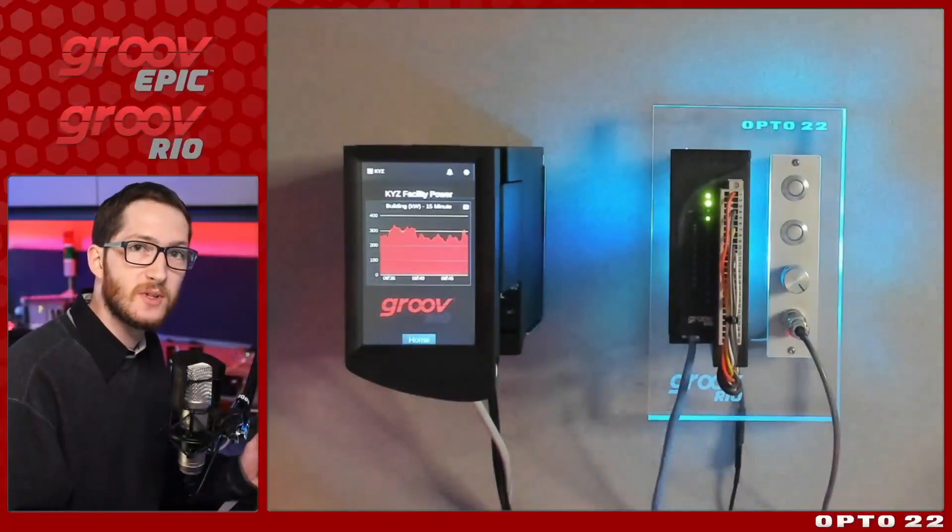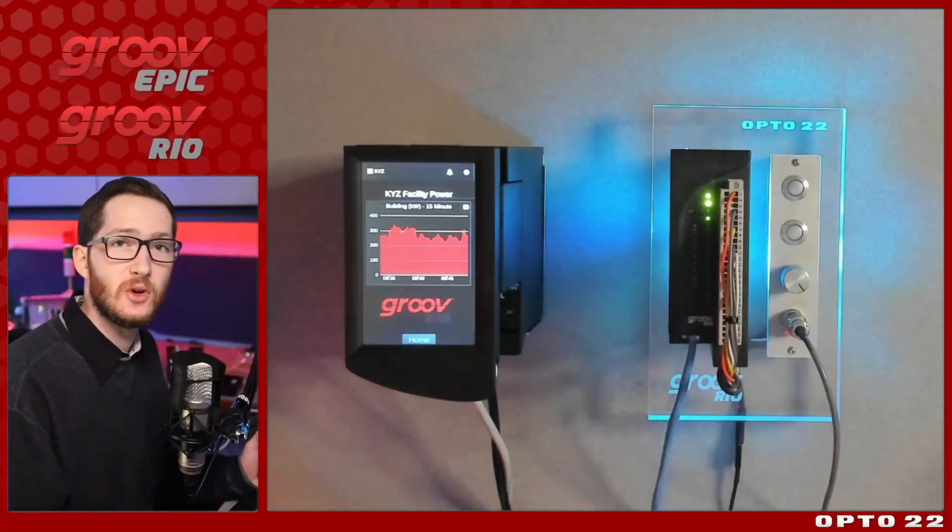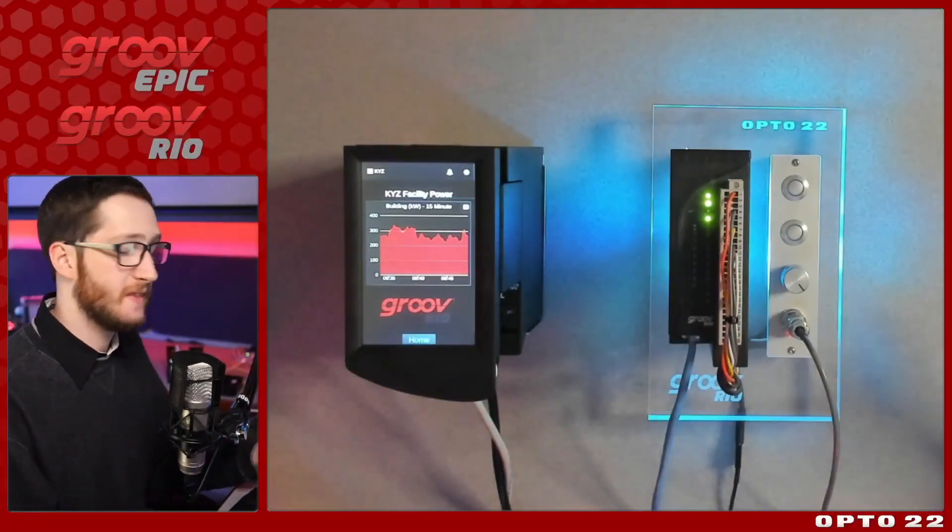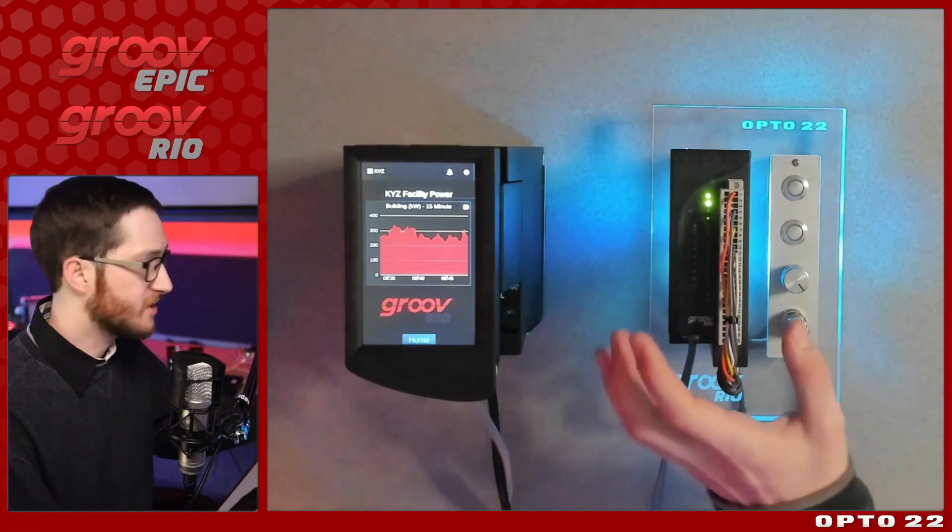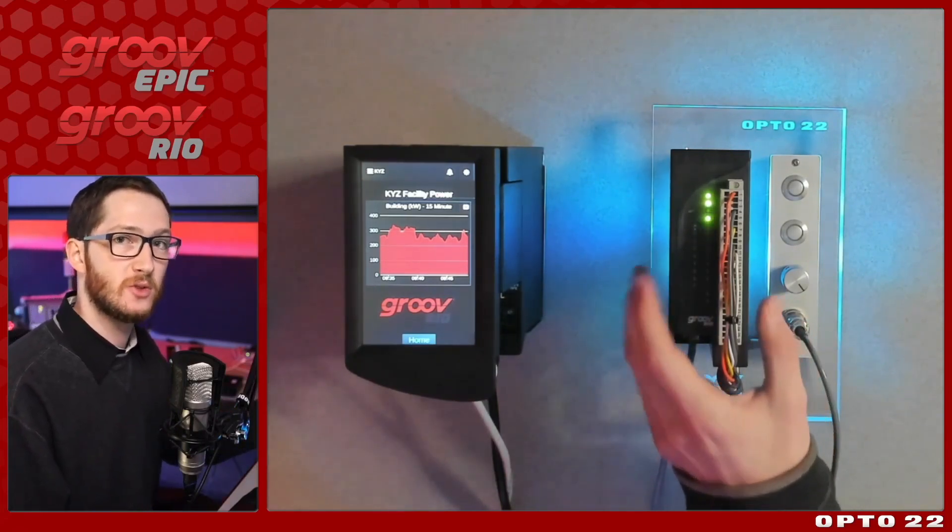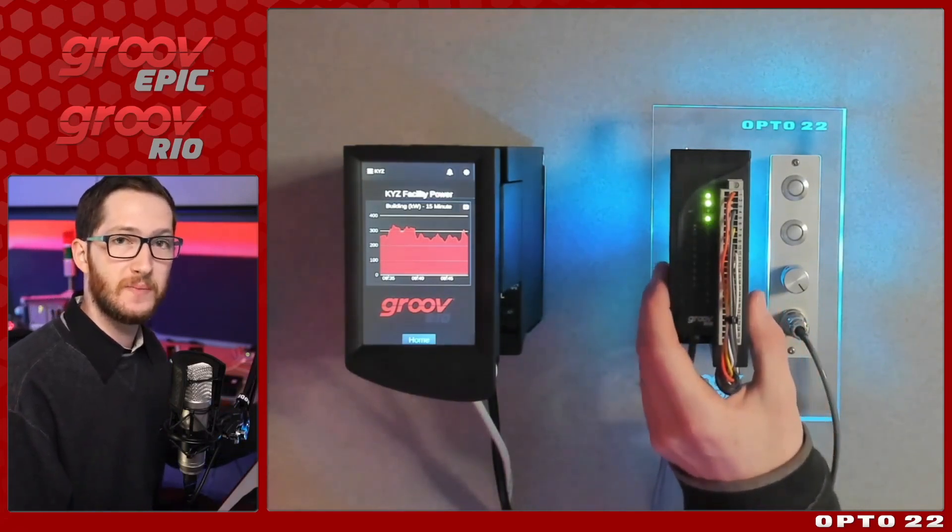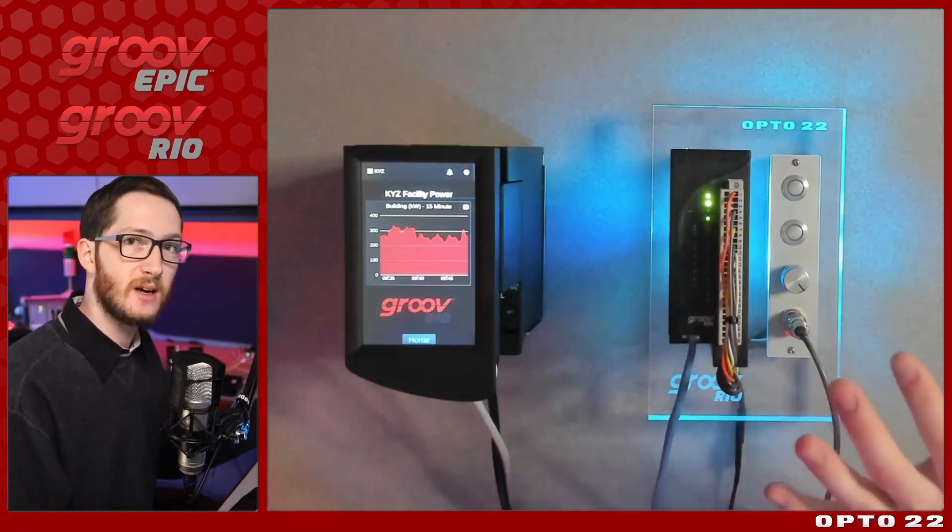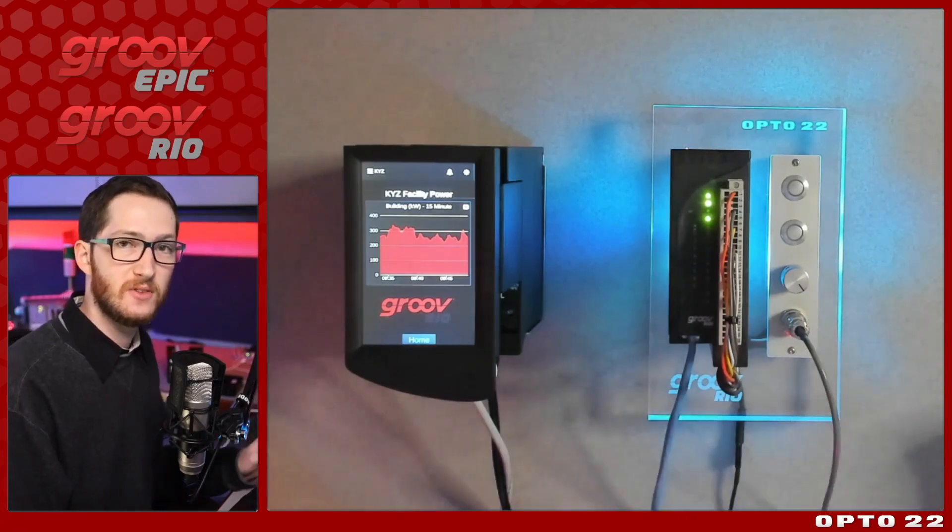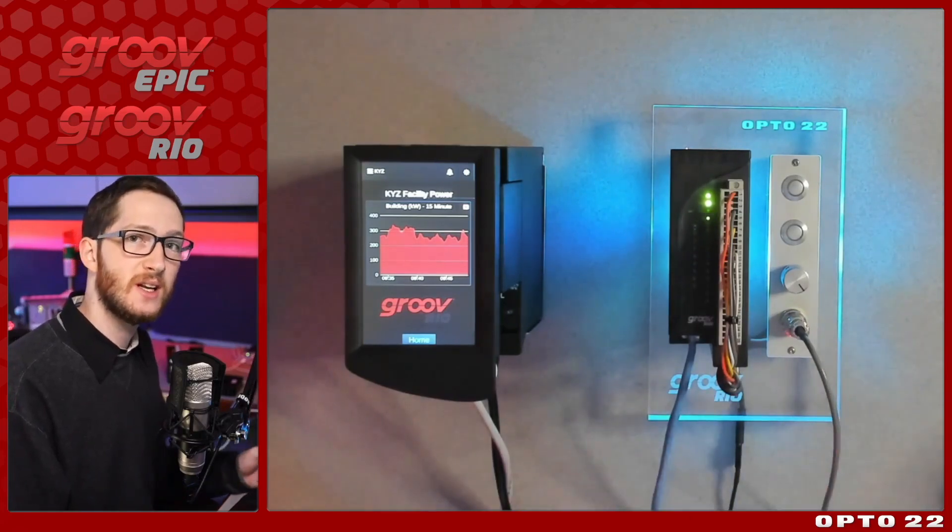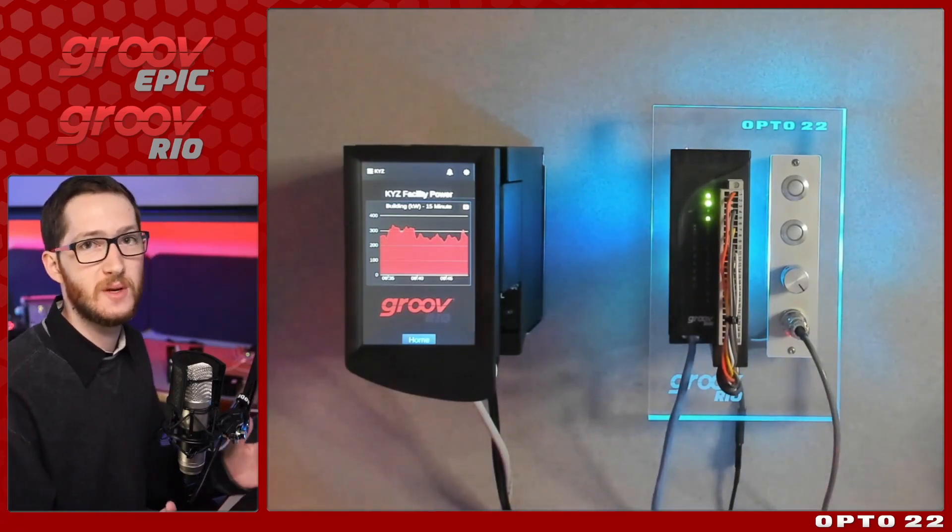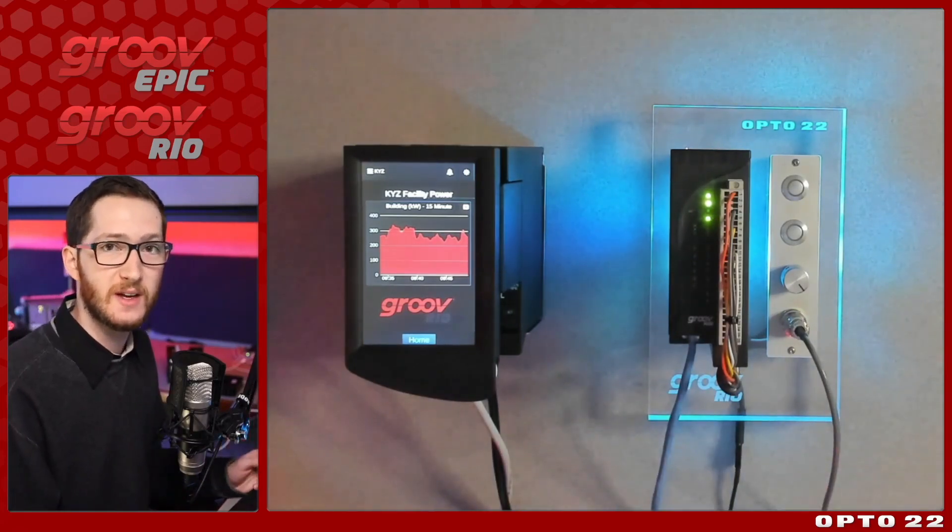In this series, I'll be addressing cybersecurity with Groove devices. In this video, we'll focus on how to use self-signed certificates with the Groove Rio. Specifically, I'll be using the default self-signed certificate that got generated on this device before it even shipped out of the Opto Factory.